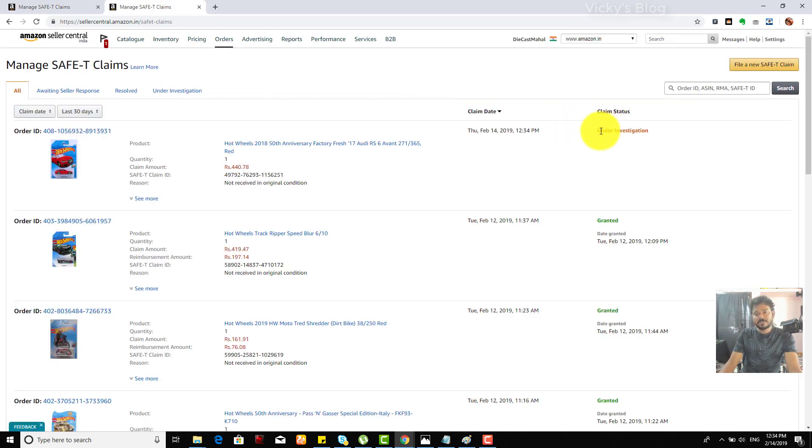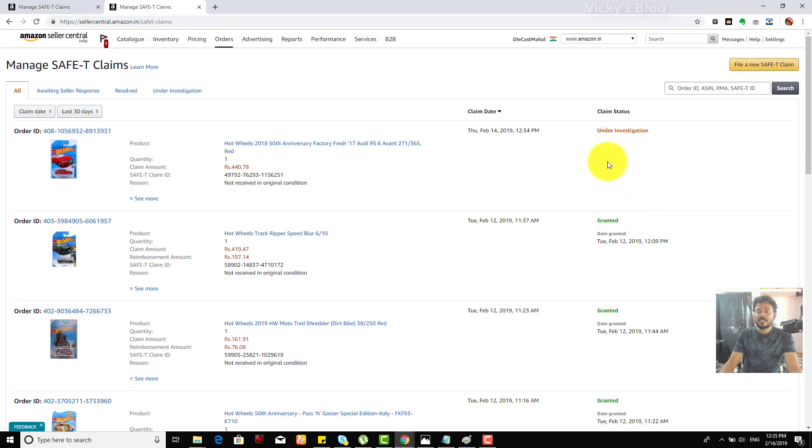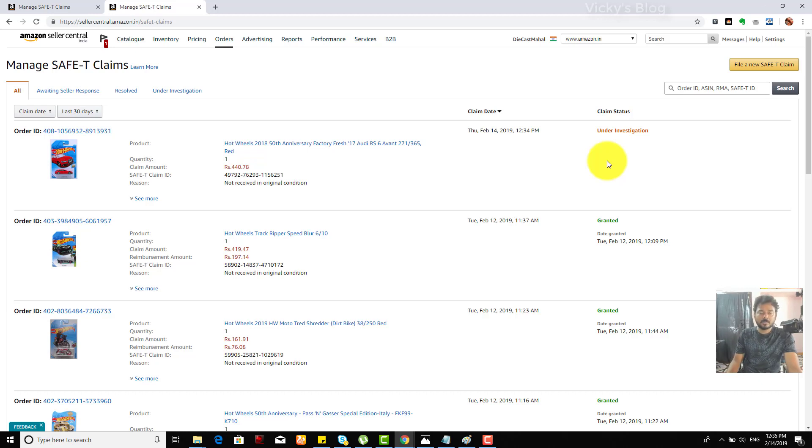If it is granted, it will say granted. If it is denied, it will mention as denied. So they may ask you for additional information as well, so you need to provide, you need to be ready.